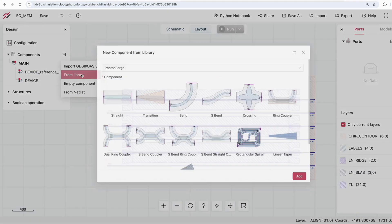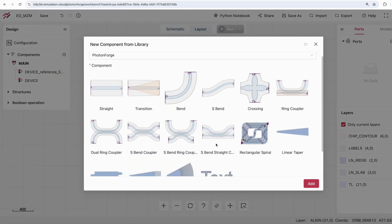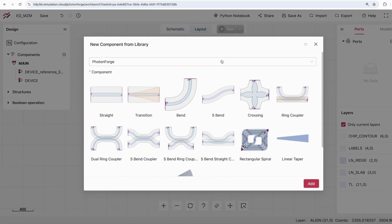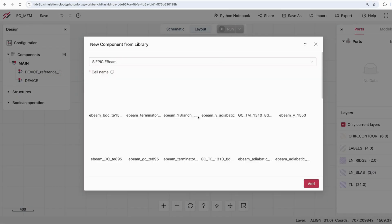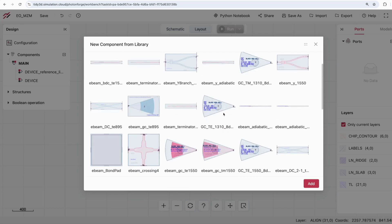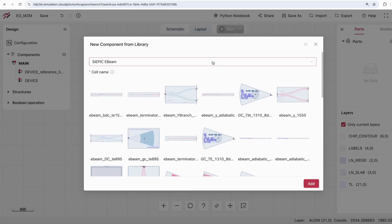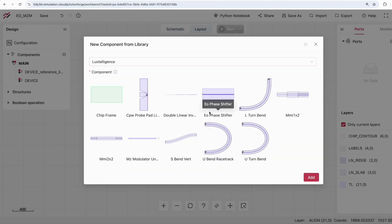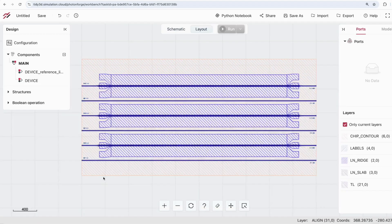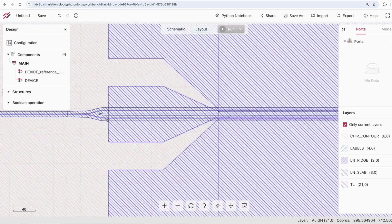Seamlessly integrate Foundry PDKs to create designs that are ready for manufacturing, saving valuable time from concept to production.